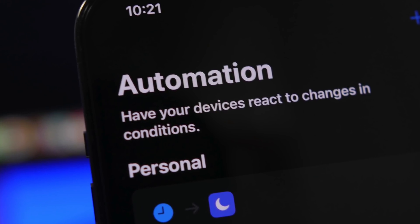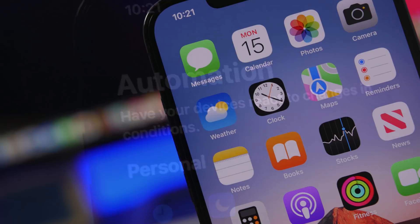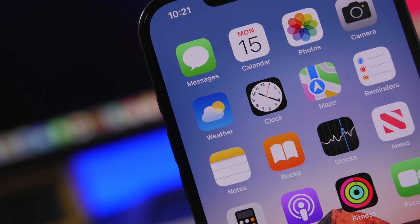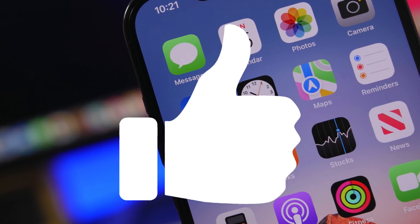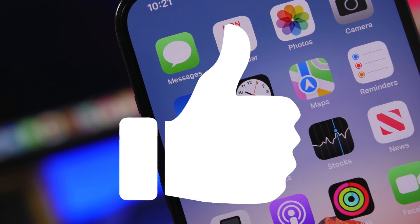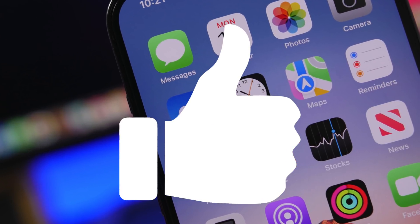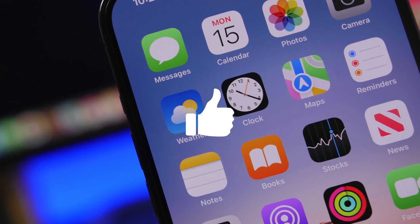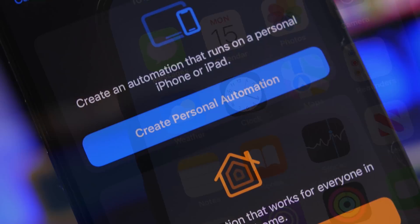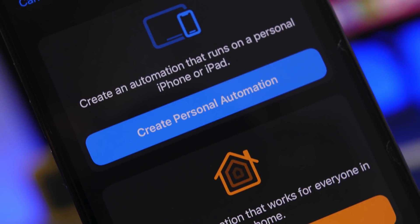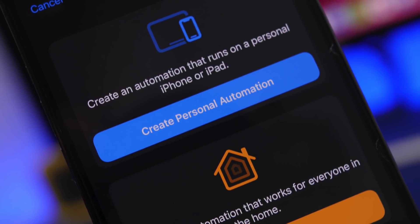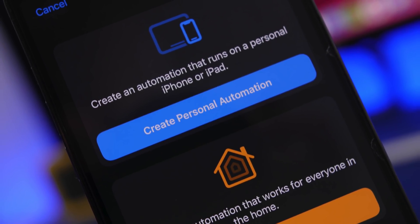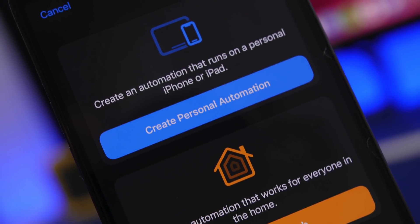Before we get into all that, another thing you should do right now is leave a like on this video — that really helps out a lot and will help this video and the channel do much better. And of course, if you haven't already, make sure you subscribe to the channel.